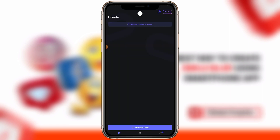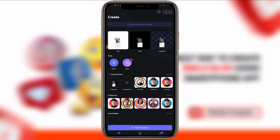Once you click on the Photo Room app, this is the first interface you'll be having. All you have to do is click on 'Start from Photo' — click on 'Start from Photo' where I am pointing the arrow.